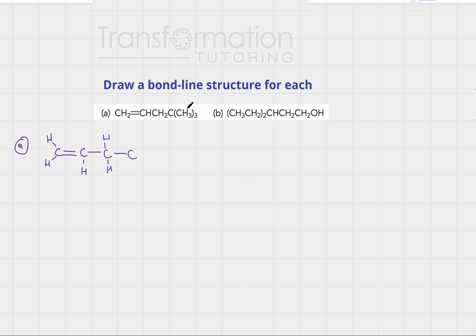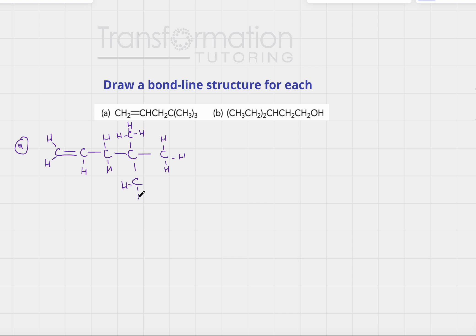This next carbon also wants four bonds. We see C(CH3)3 in parentheses, meaning this carbon is attached to three CH3 groups — three methyl groups. I'm drawing everything out to see what it looks like so it will be easier to draw the bond line structure. So this carbon is attached to three methyl groups: one, two, three. This is molecule A.